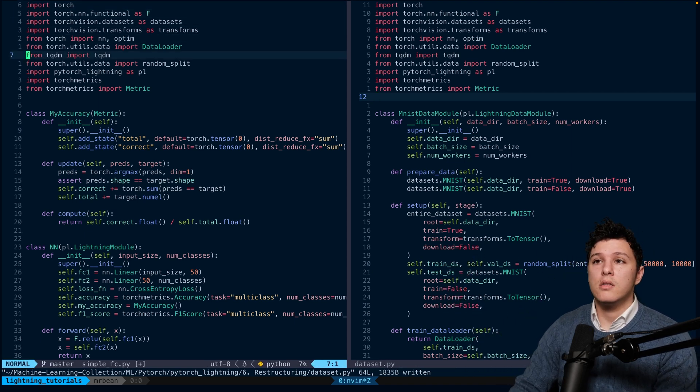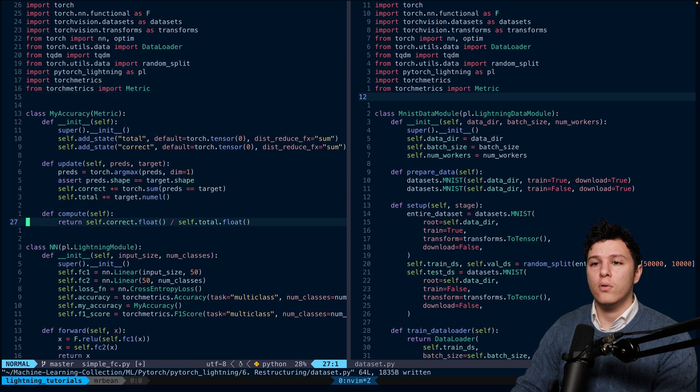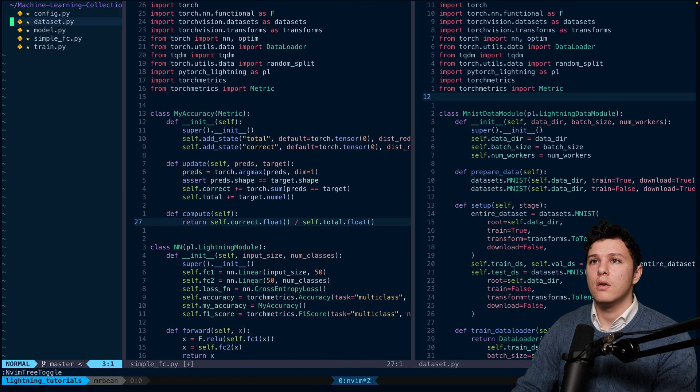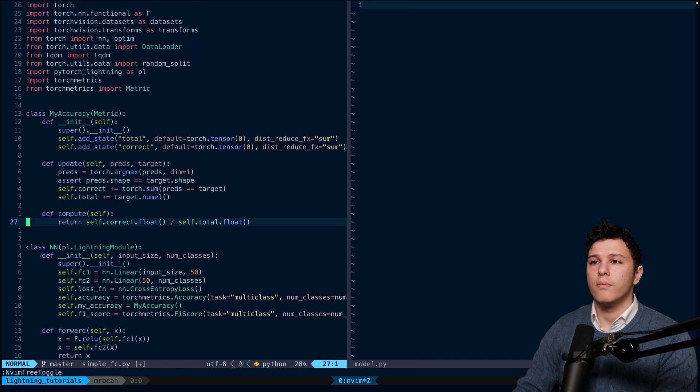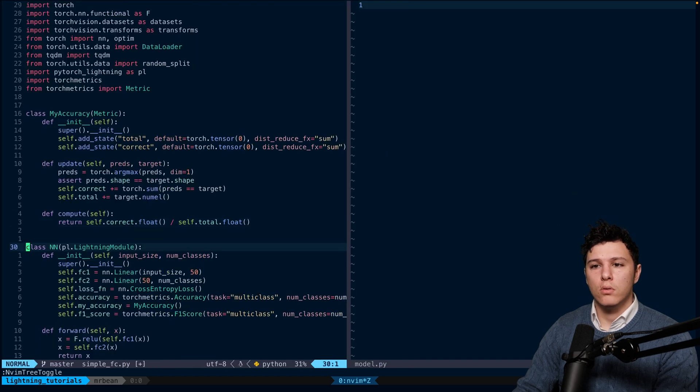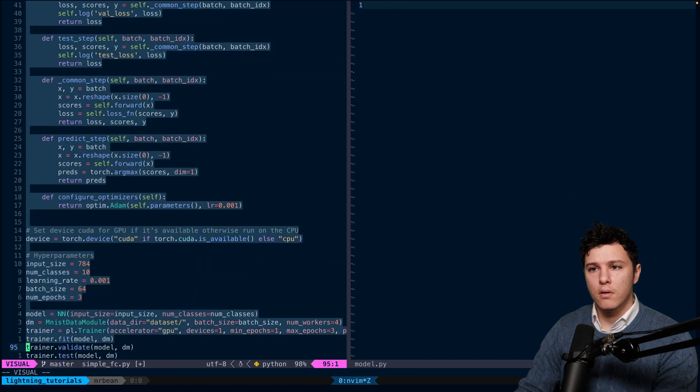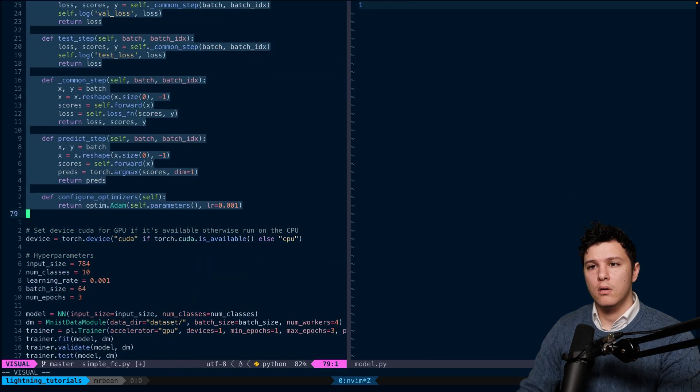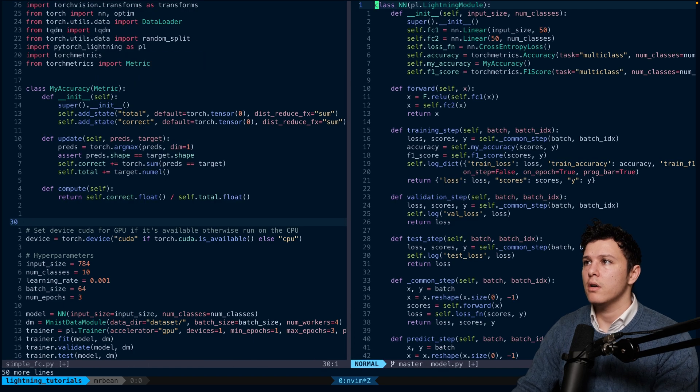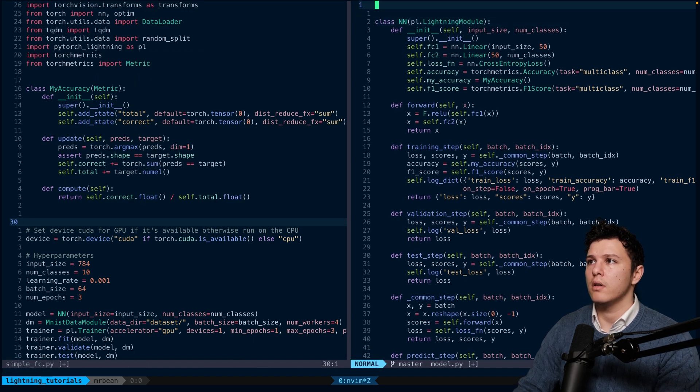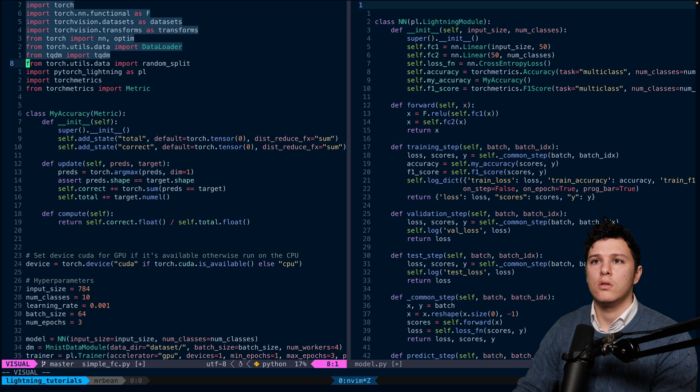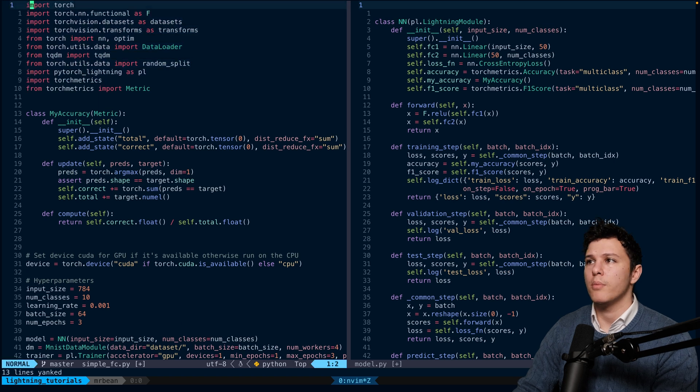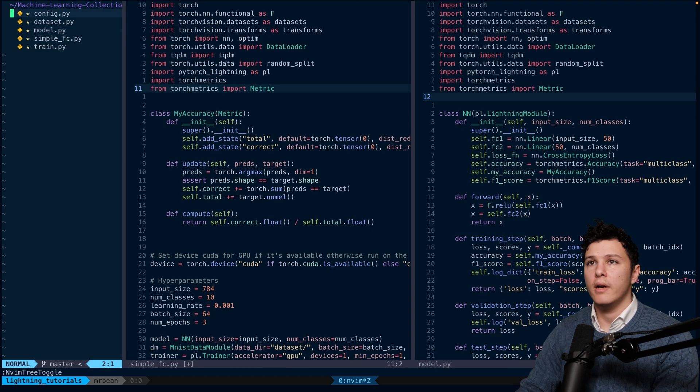Let's do one for the model. So we'll take the model here, put it here, and we're going to need the imports as well. So we just copy paste all of that.